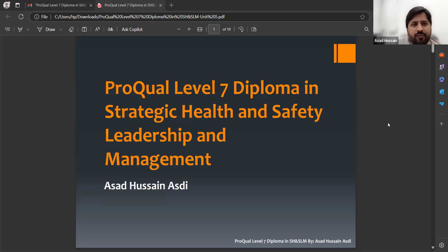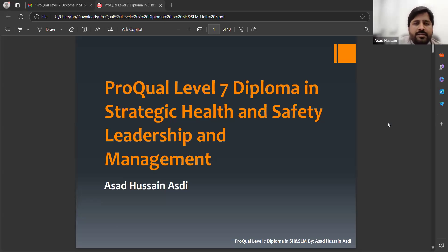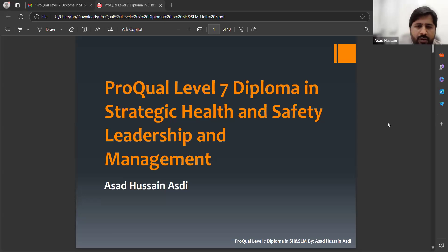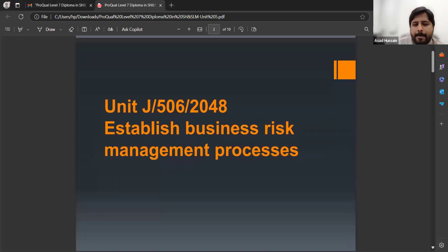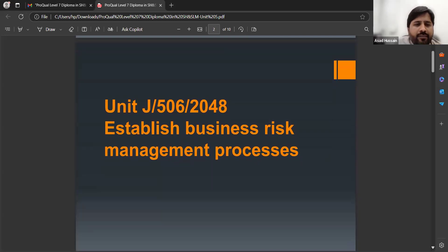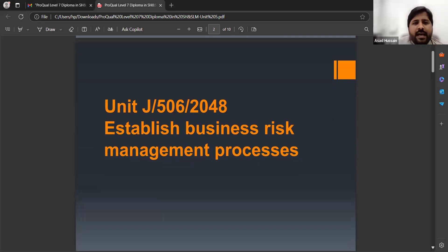I can confirm that for the first four units, my lectures are already available on this channel. We are going to start on Unit 5, and the unit number is J-506-2048.